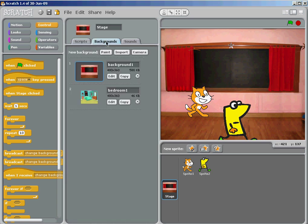But when I select the tab called Backgrounds, you can see that I have two of them. I can have as many as I want.